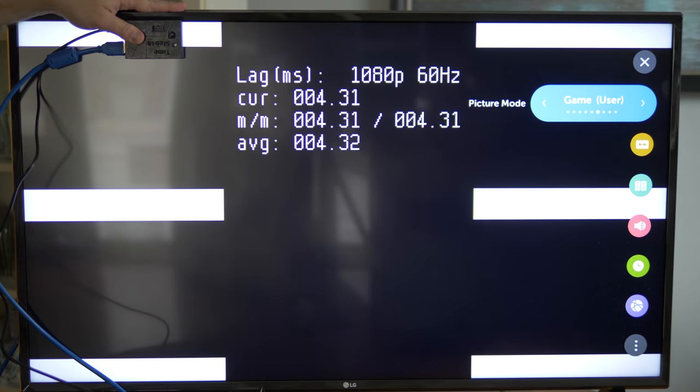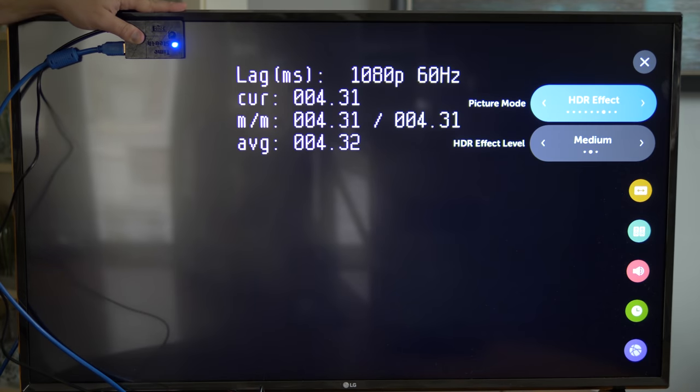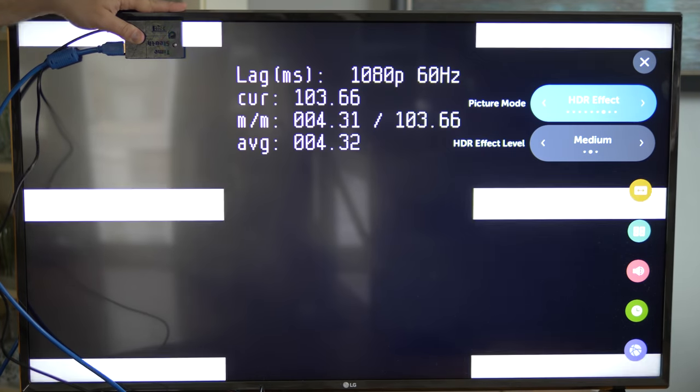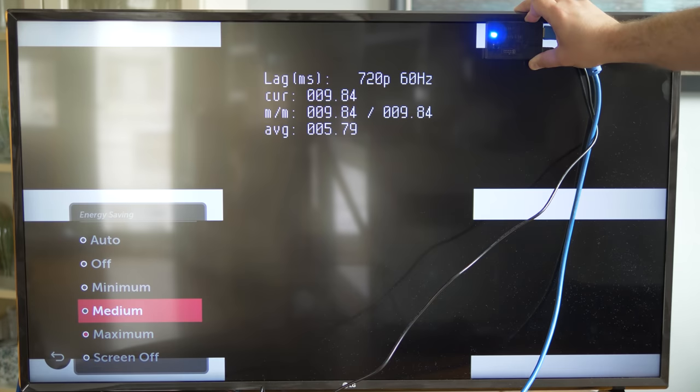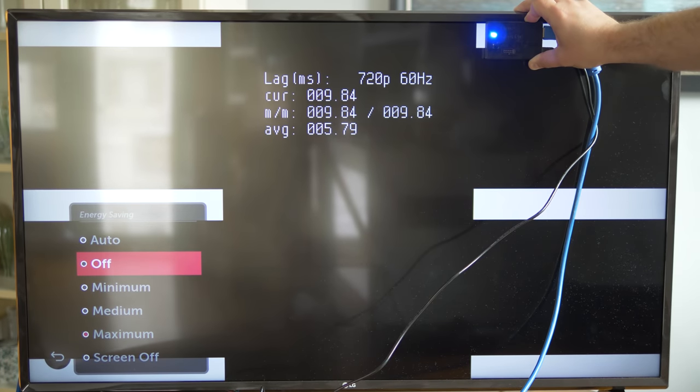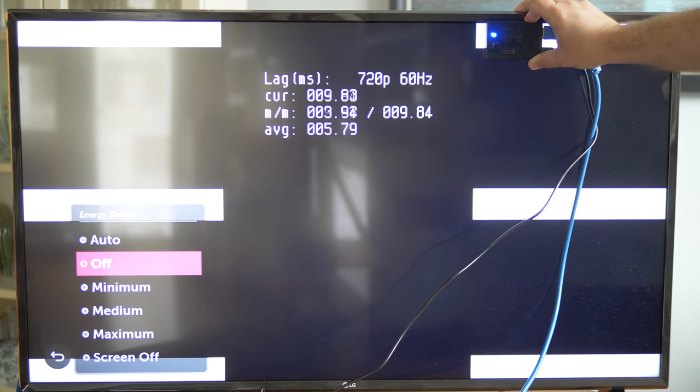It's also great for tweaking your TV, as I've seen some TVs reduce lag even more by disabling other processing even after game mode has been selected.